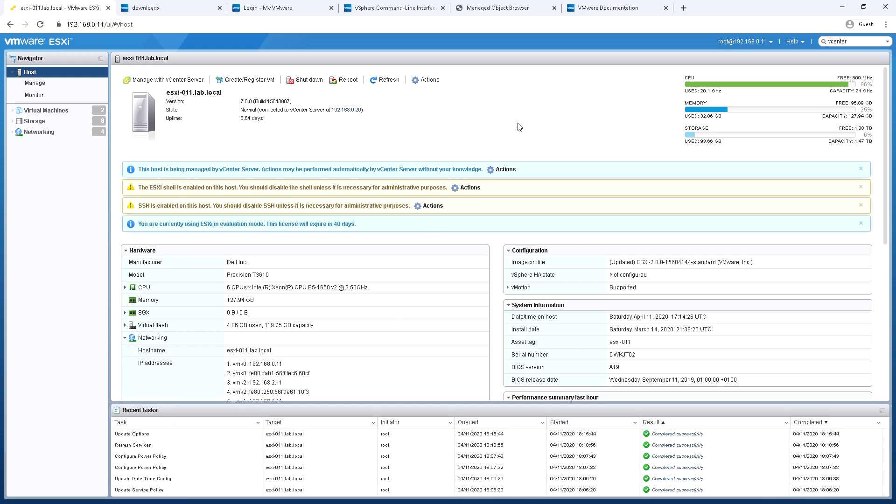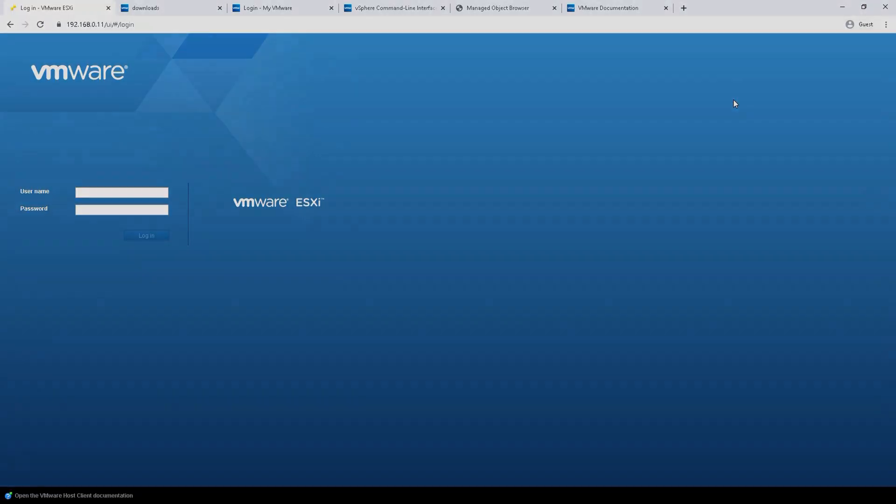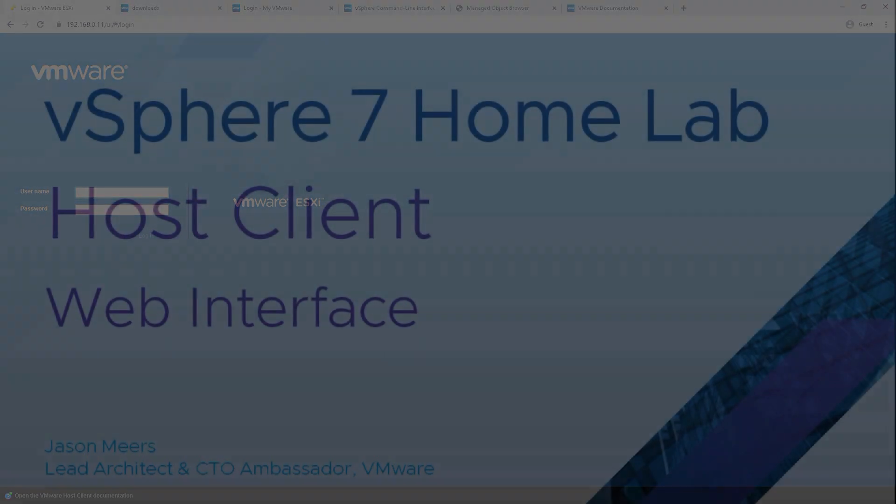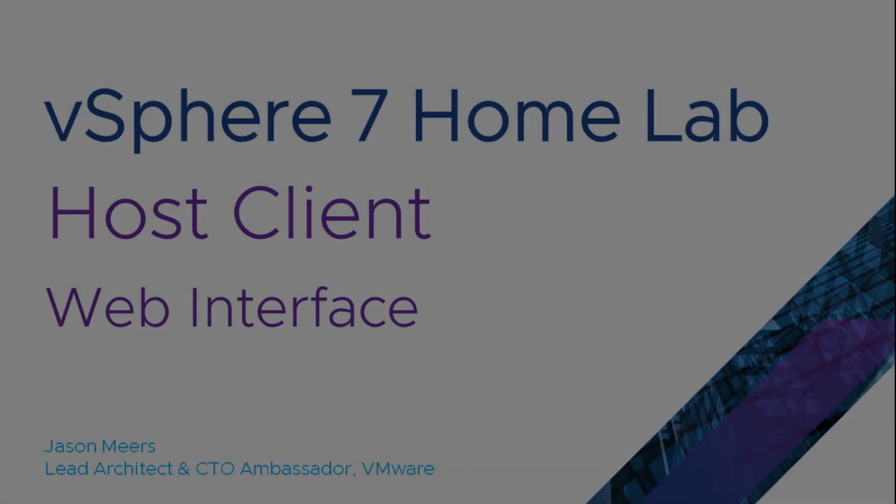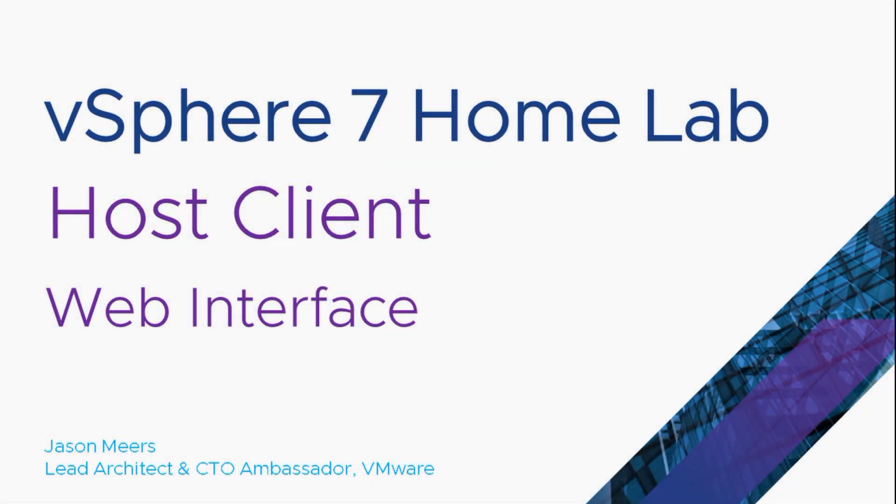So that's just an overview of the kind of interface for the web browser. We will go into some of the more settings and features in future videos. So that was host client web interface part of the vSphere 7 home lab series and thank you for your time and I hope you found that useful.